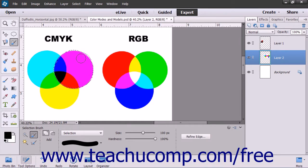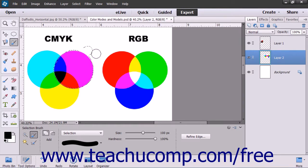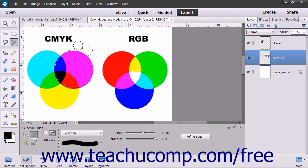If you accidentally select pixels that you don't want to include, press the Alt key on your keyboard and then paint over the mistakenly selected area.